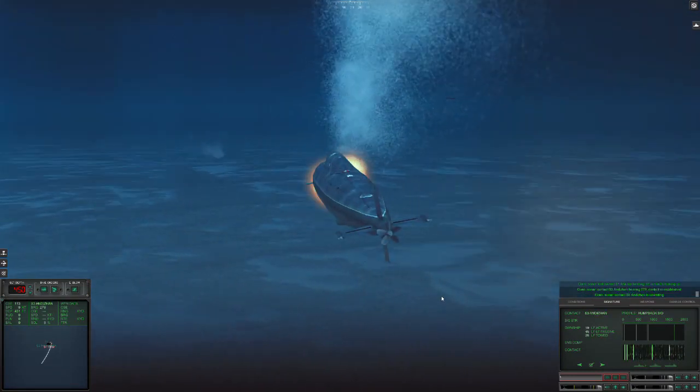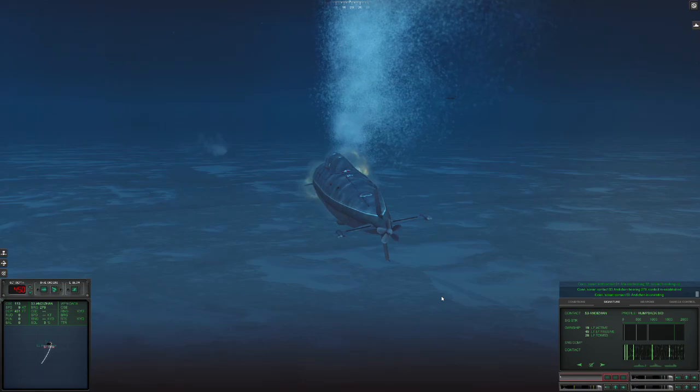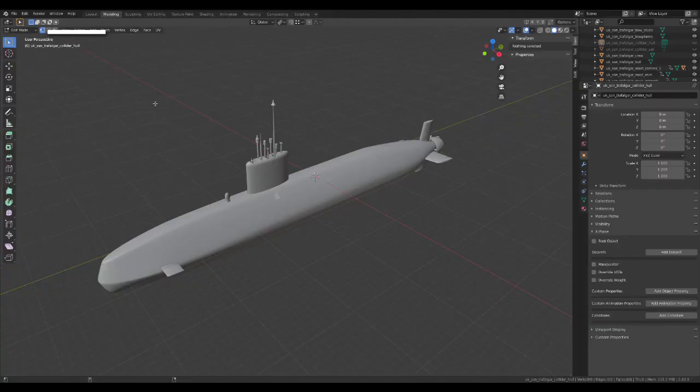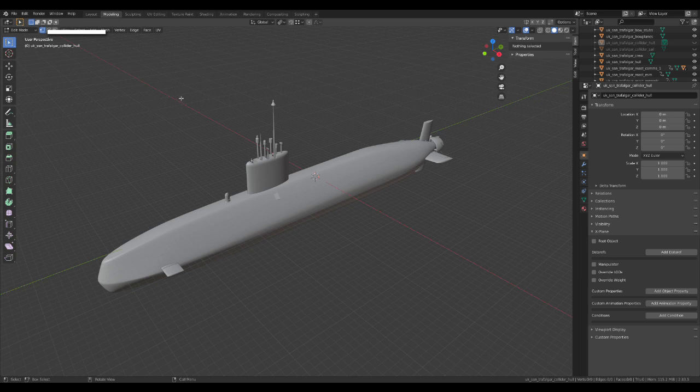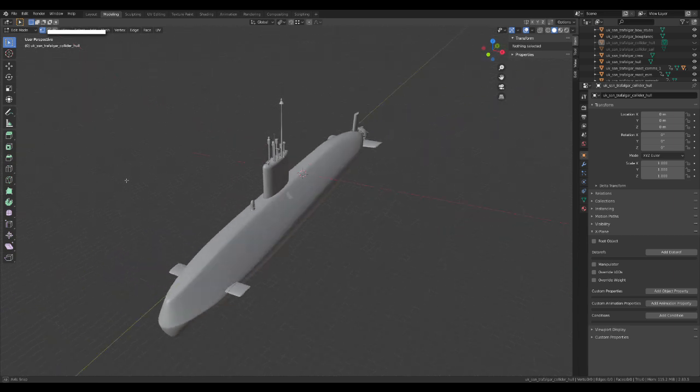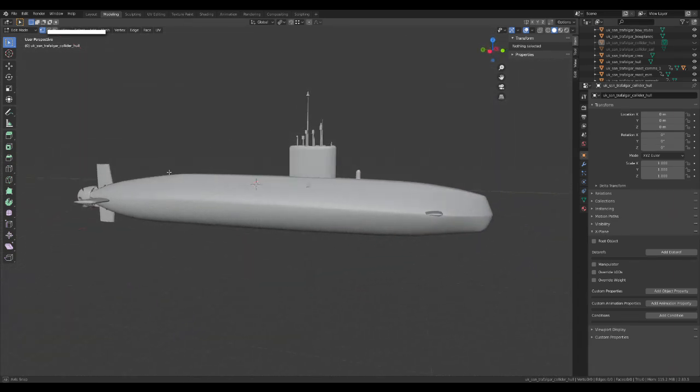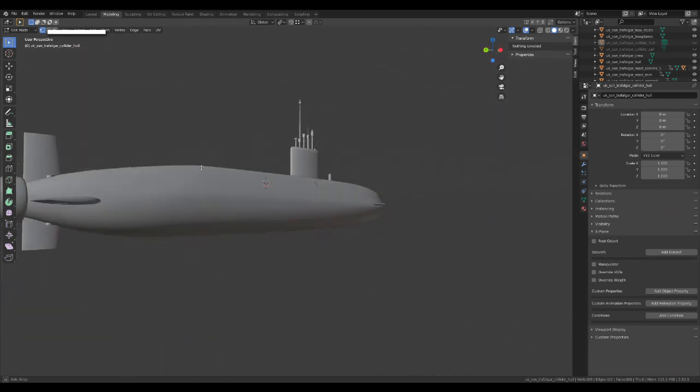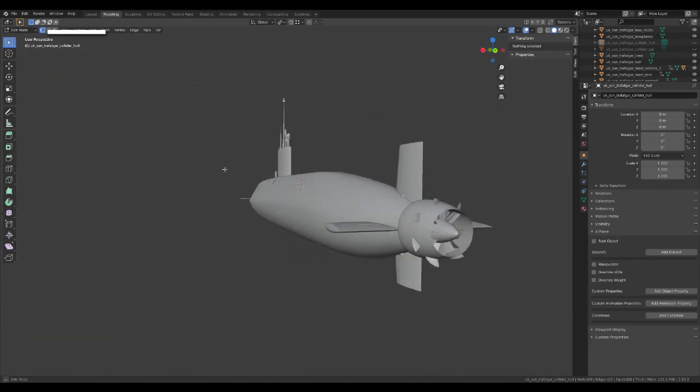So now I'll show a bit more detail about the models in the background. So here's the Trafalgar class model. This is in Blender. This is a fully custom model I've made for this game in Blender.